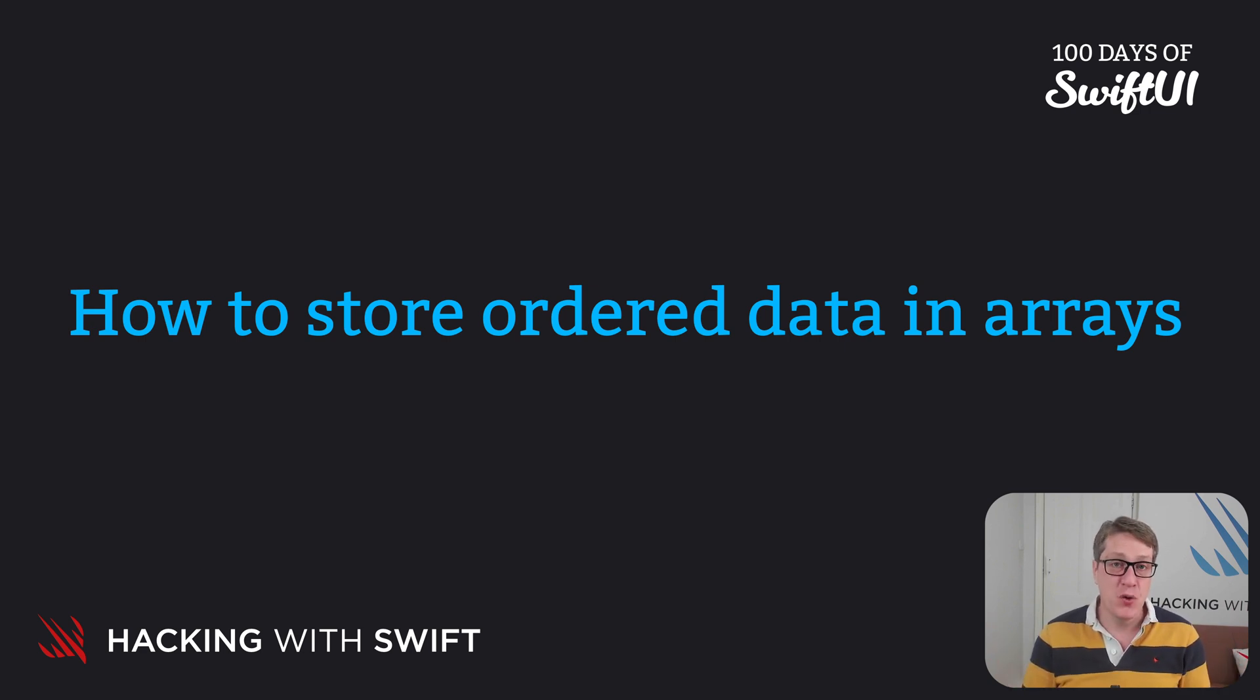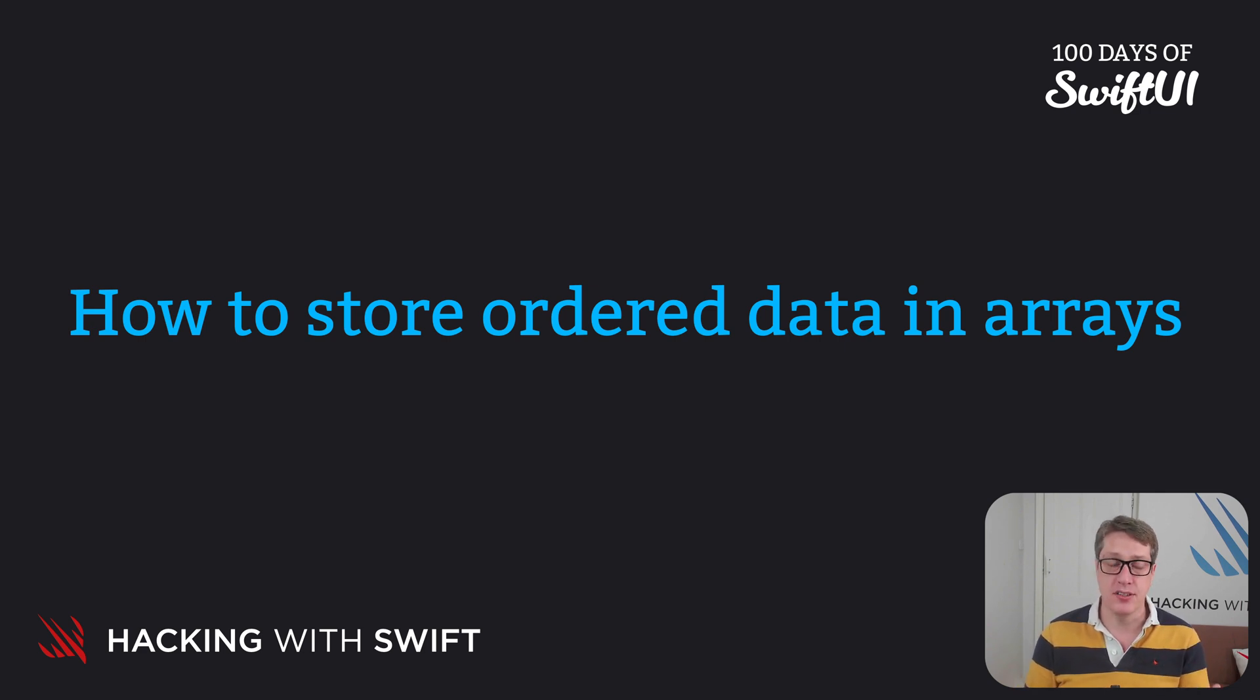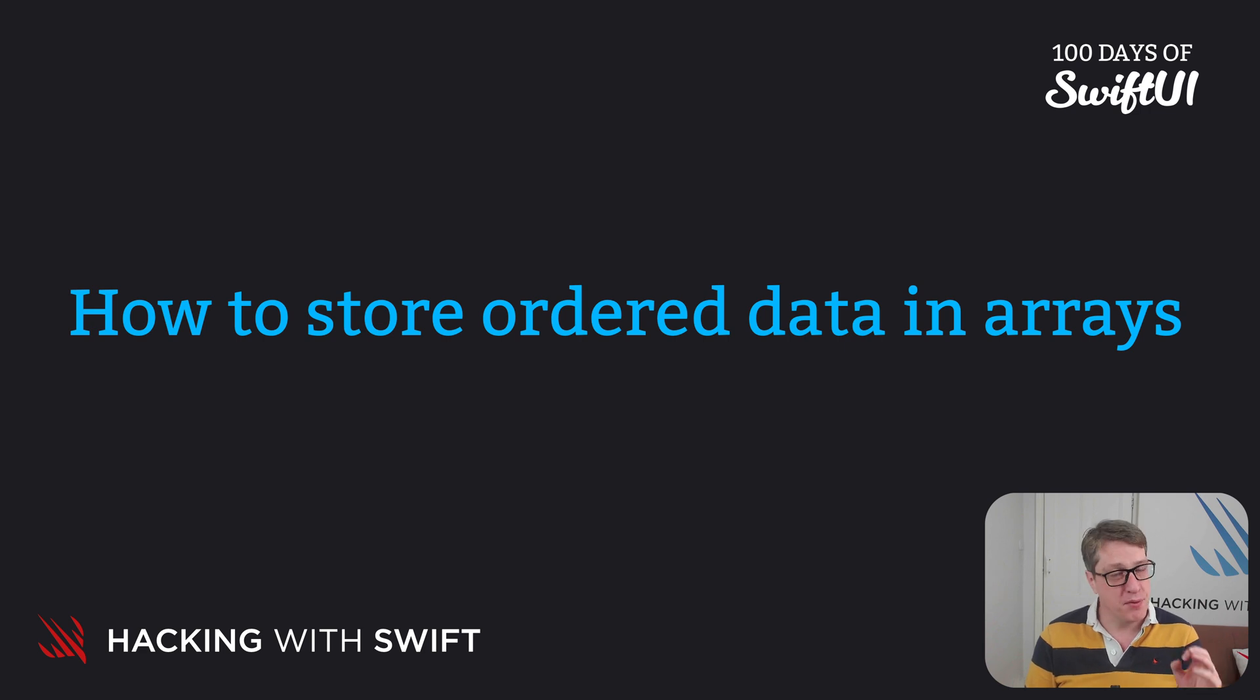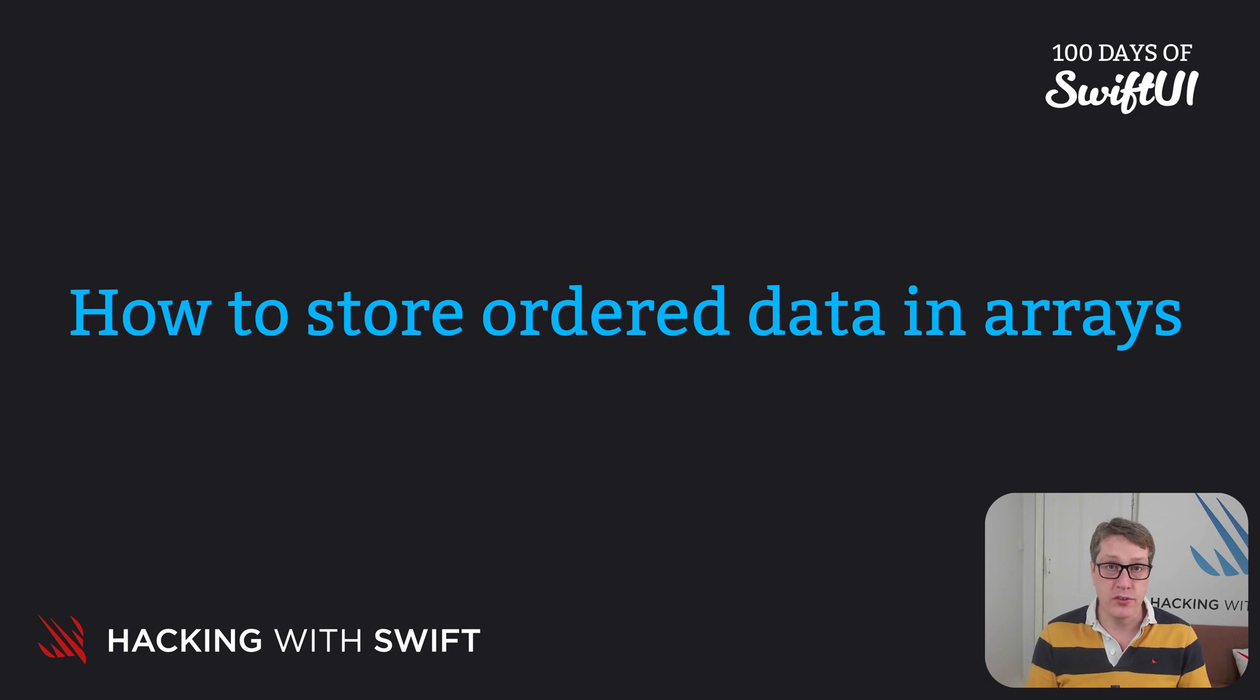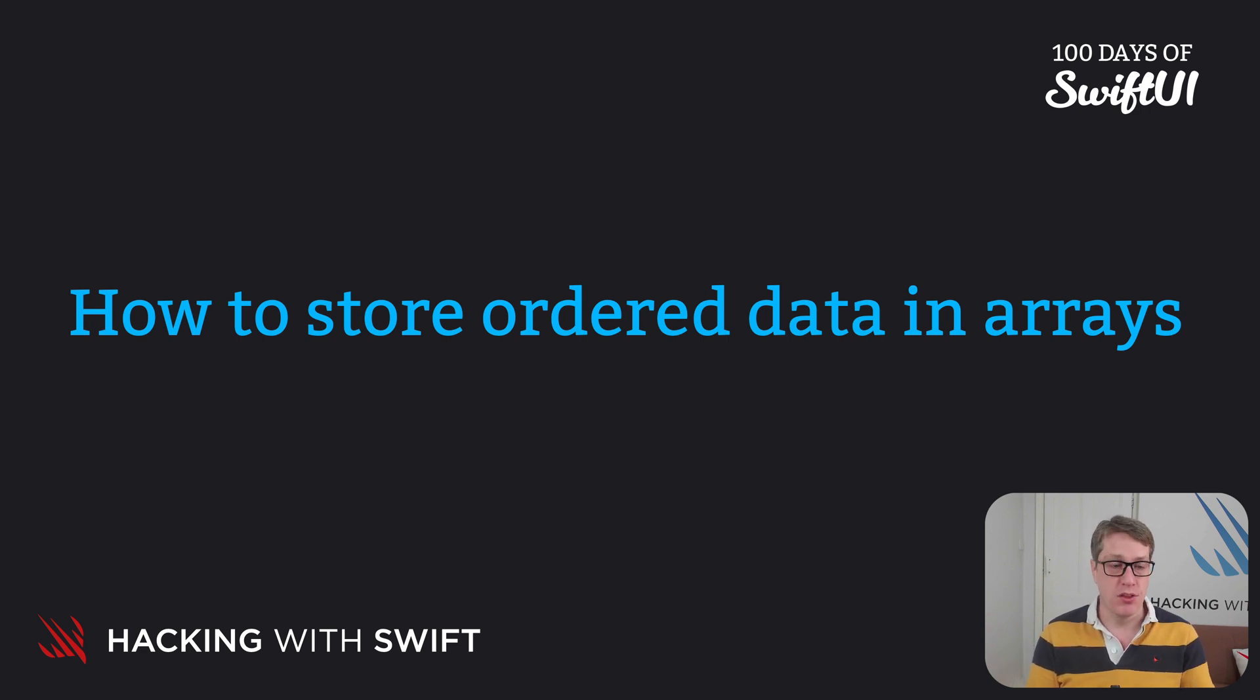In Swift we do this with an array which is its own type of data like strings, integers, booleans and doubles. But they're special because they can hold multiple other values inside it. It might hold one string or two strings, three strings.